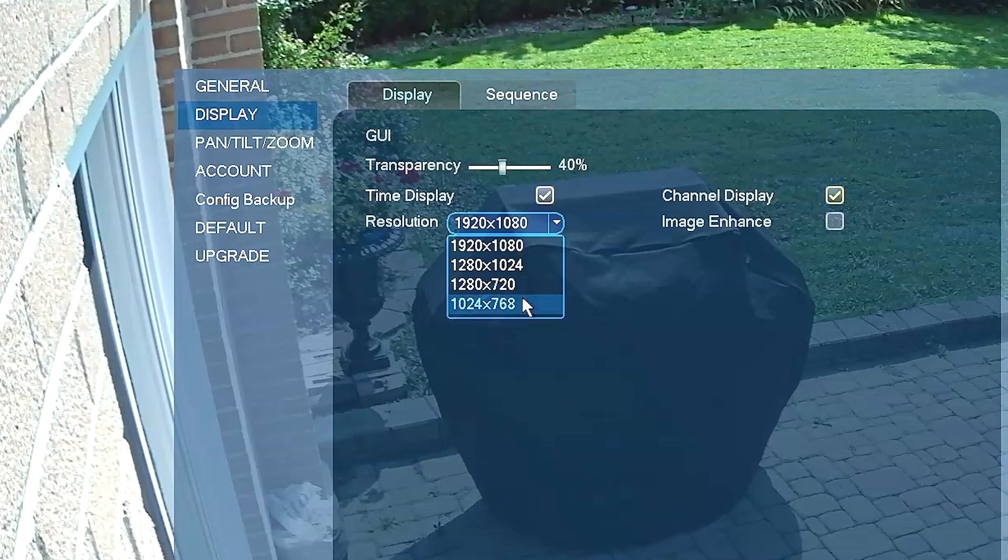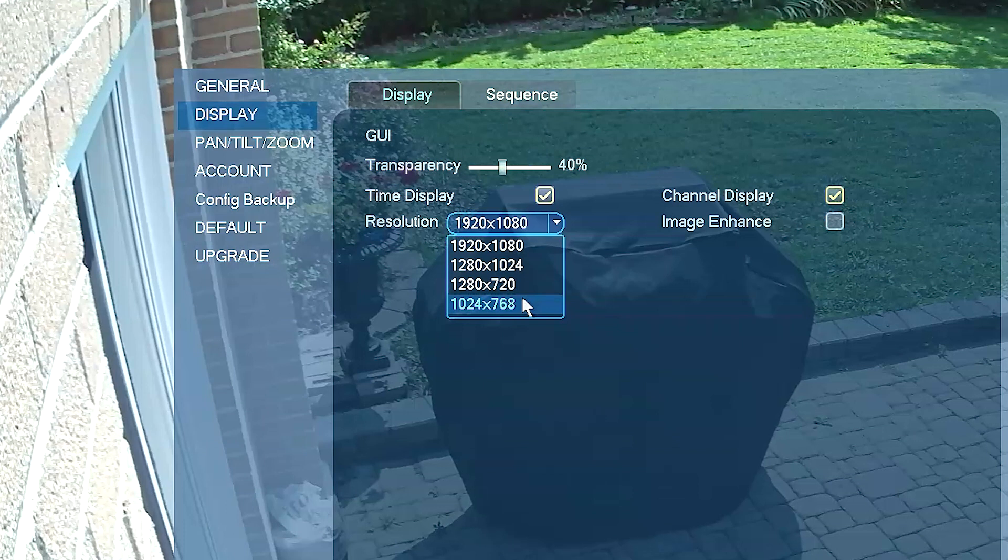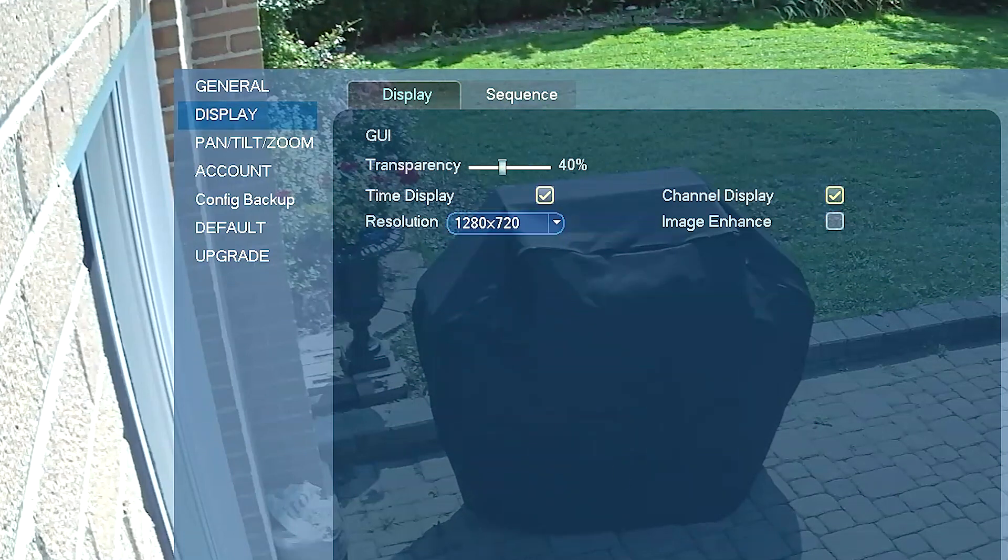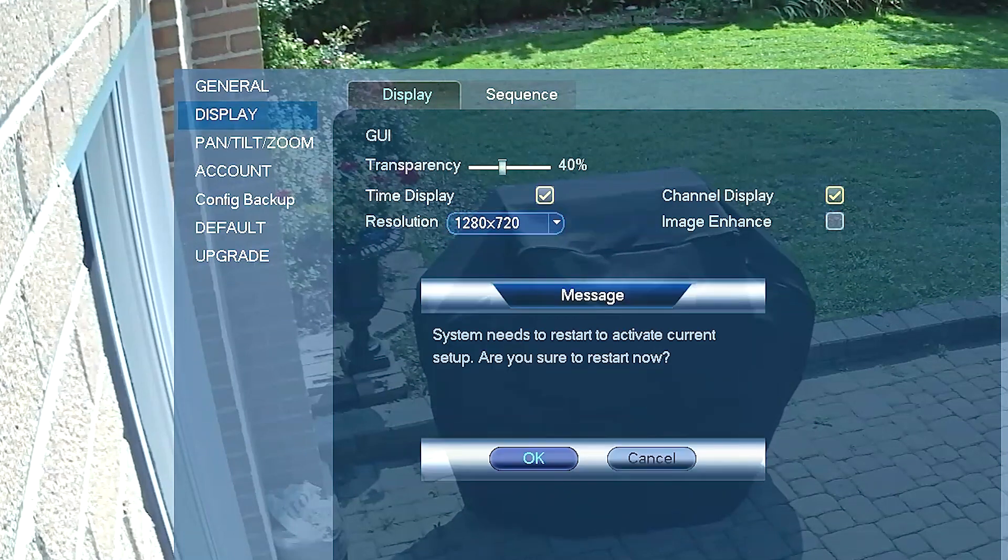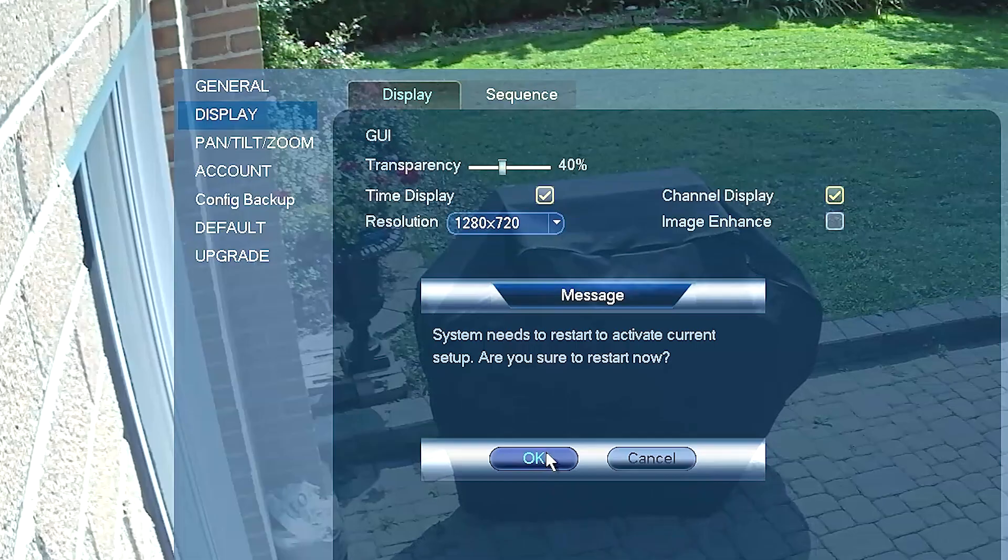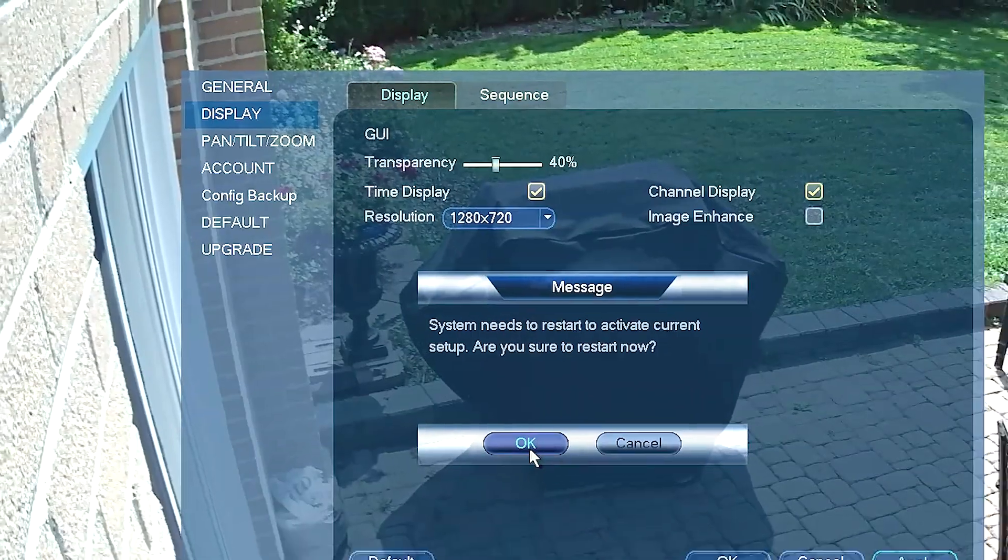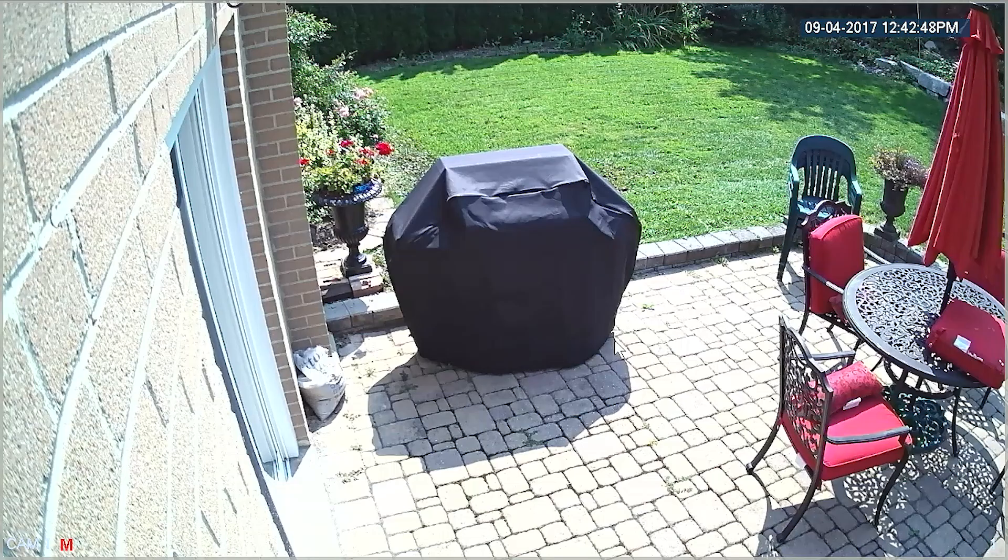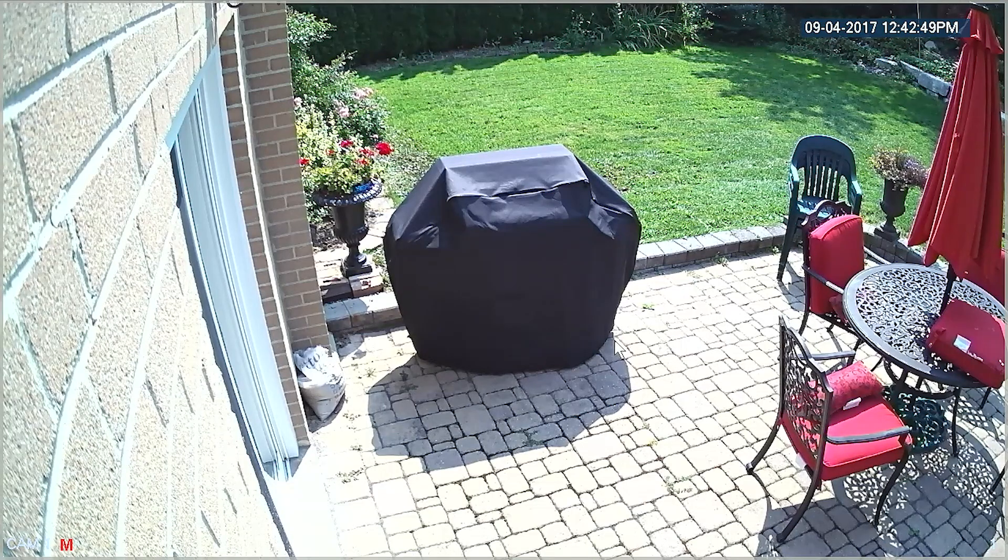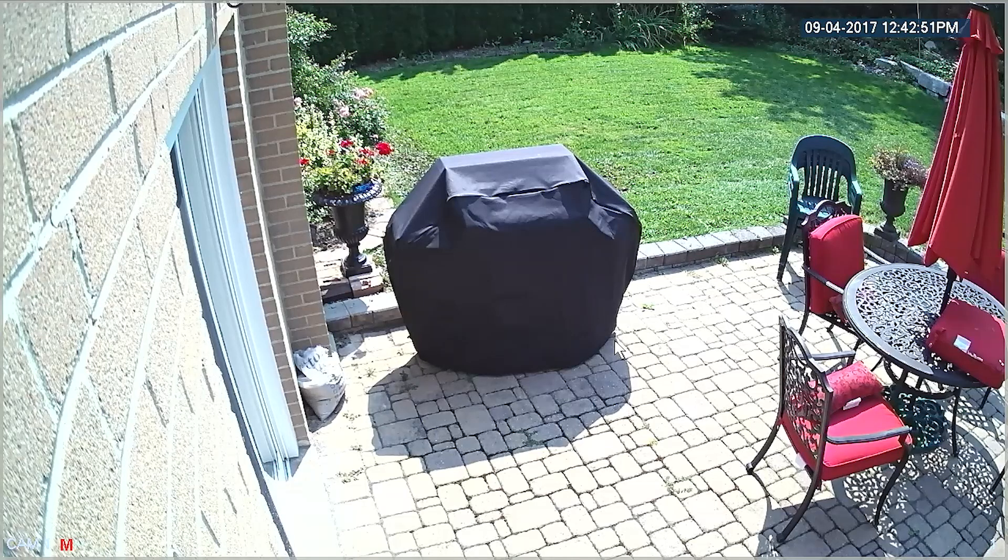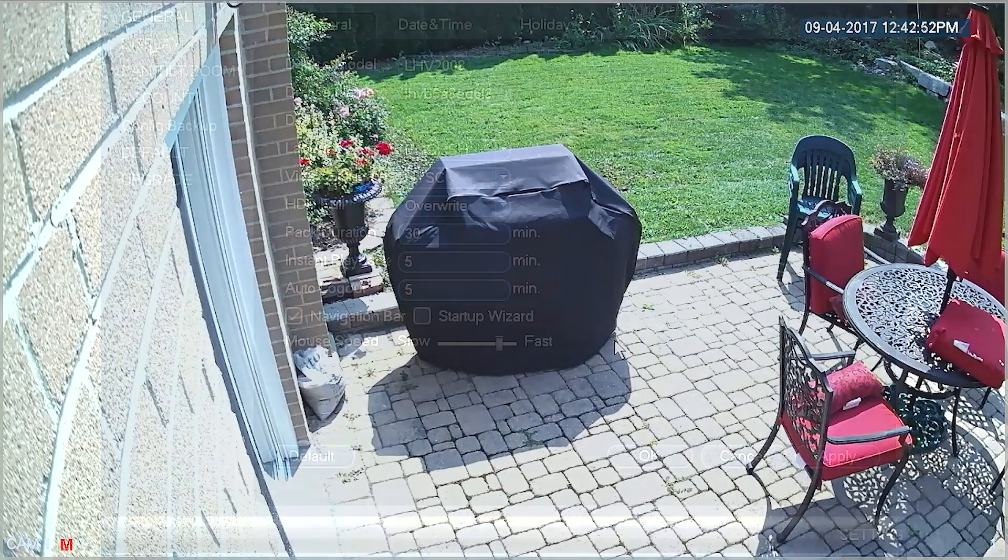But let's see what happens if we choose alternate resolutions. Let's select 1280x720. Once the DVR restarts, the monitor will downgrade to the lower resolution and you will see a noticeably lower quality.